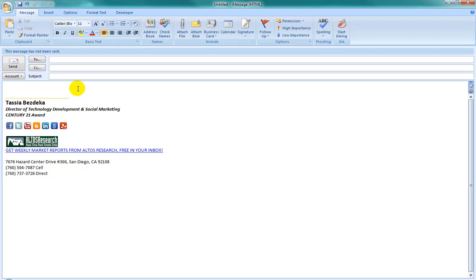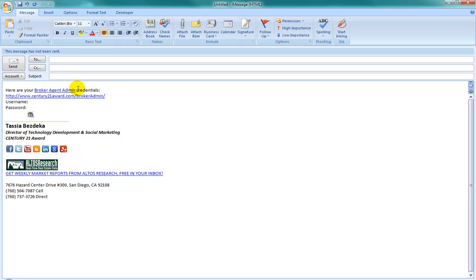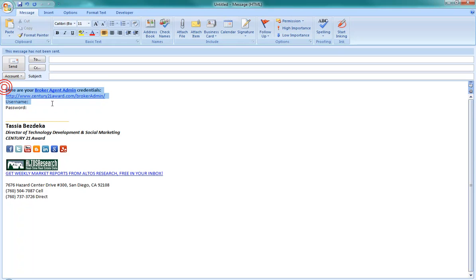You can make very complex replacements. For example, I frequently send people their website credentials. This is the text that I might include, with hyperlinks, and perhaps I would embolden some of the text. In order to create an auto-replace hack with this type of text, first create it, then highlight it, just like we did with thank you.